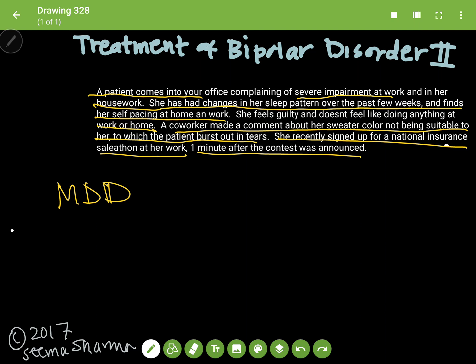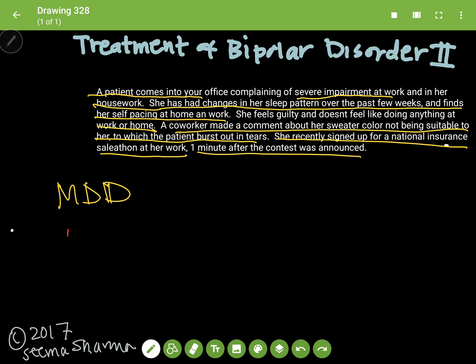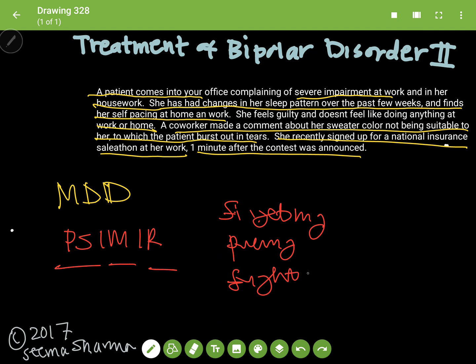Now it does contain many elements of major depressive disorder. However, you need to train yourself to recognize hypomania. Because although the main parts of hypomania are — which I mentioned in my previous video — pressured speech, impulsivity, irritability, there are other things like fidgeting, pacing, and flight of ideas. And in this vignette, indeed, she is pacing.